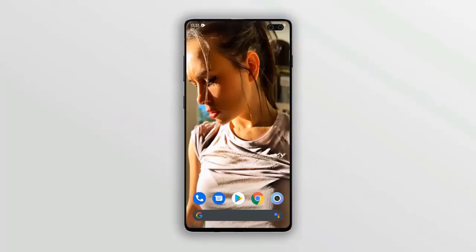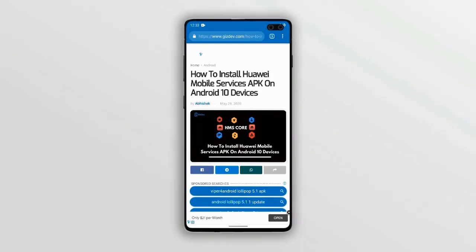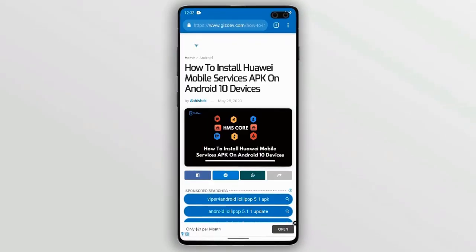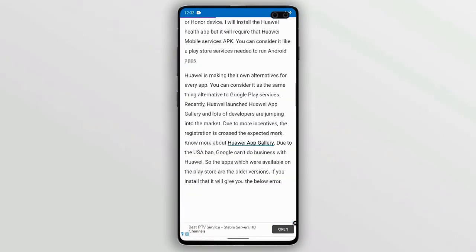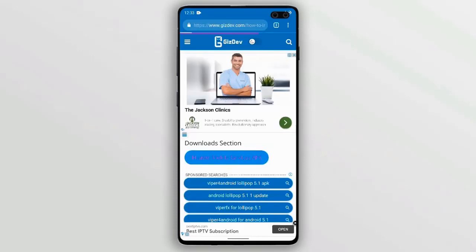Hey guys, this is Abhishek from Gizdev.com. Today we'll see the error occurring in Huawei mobile services, like for using the Huawei Health app and other Huawei and Honor apps after the US ban.